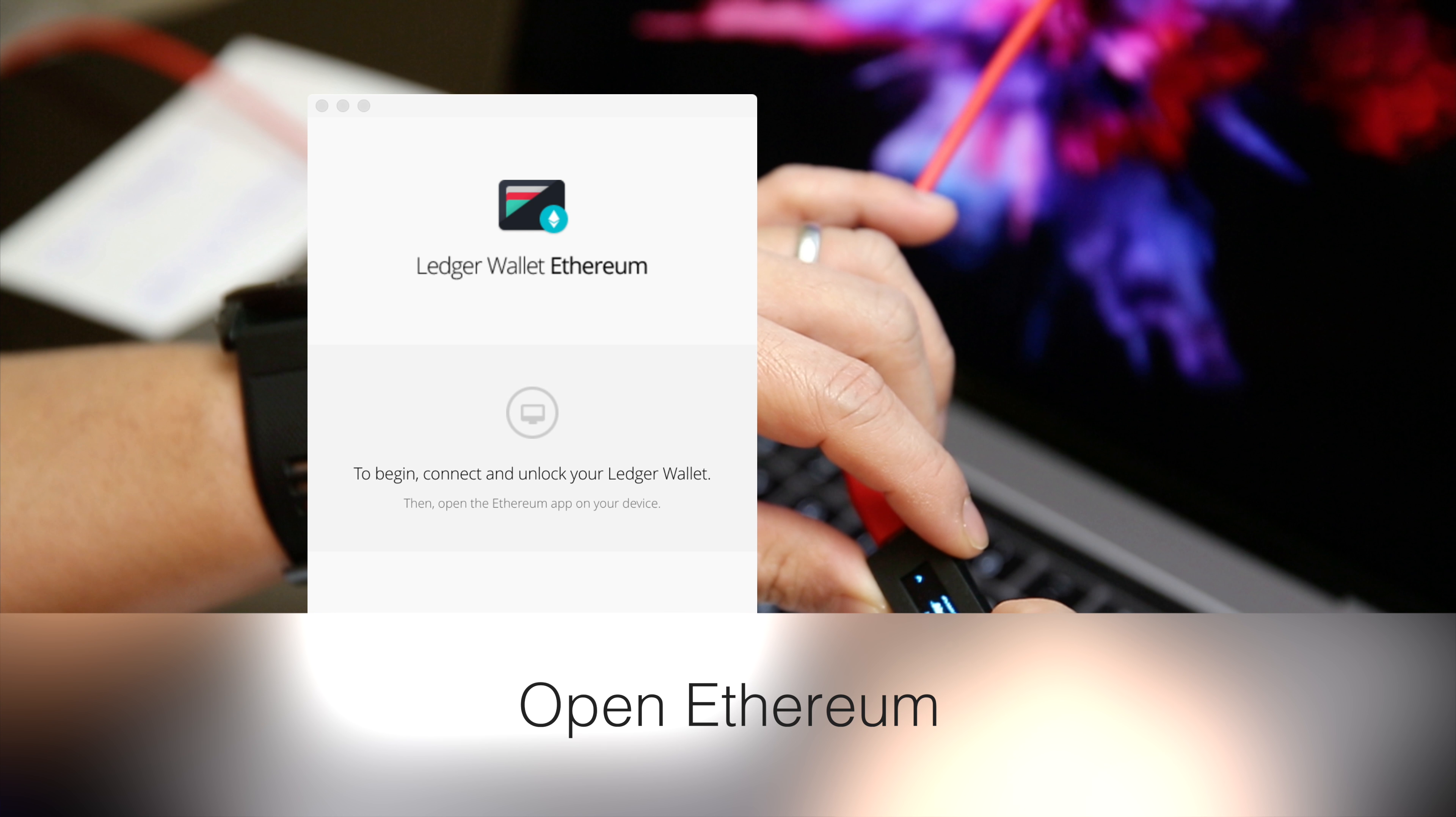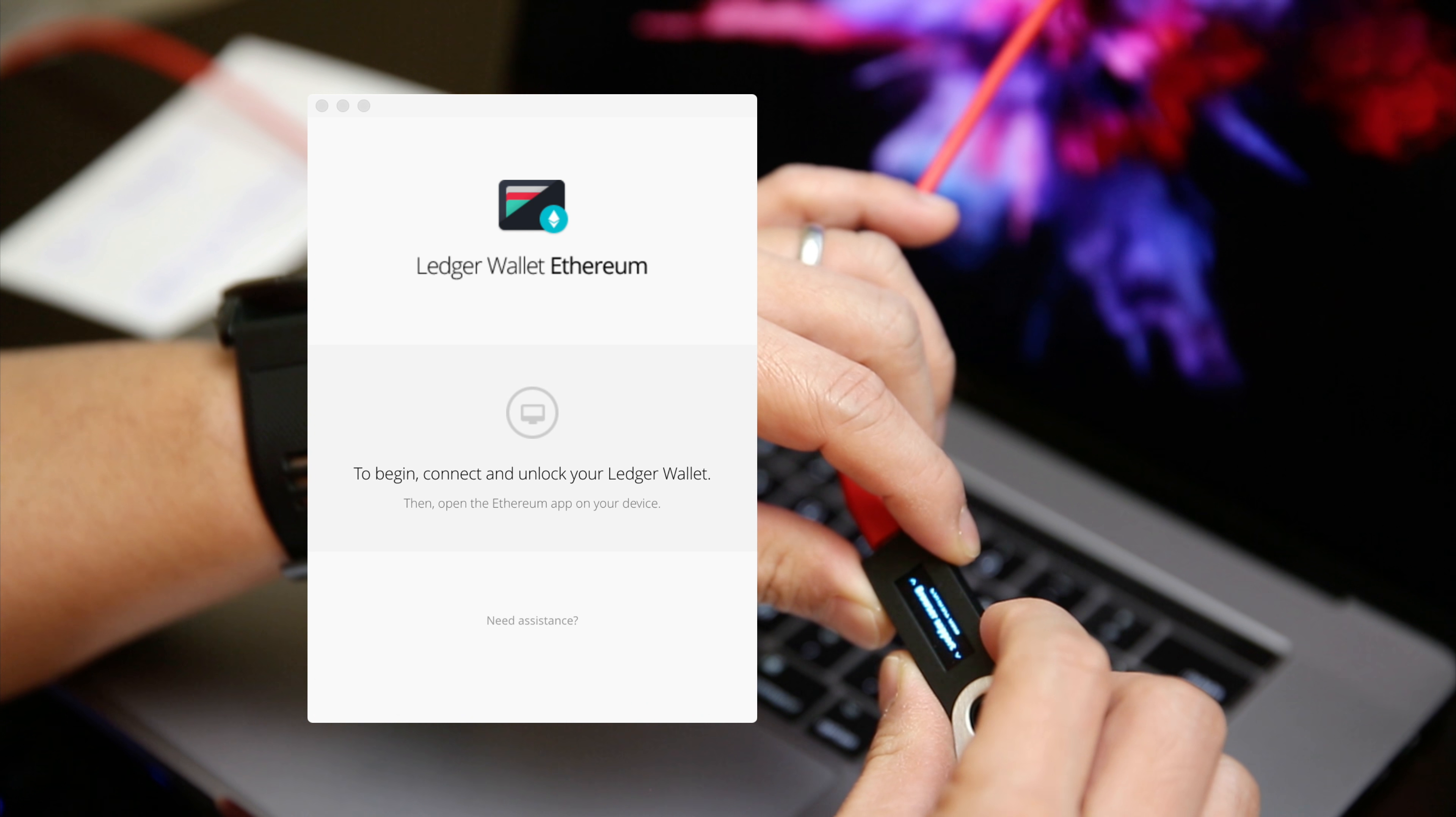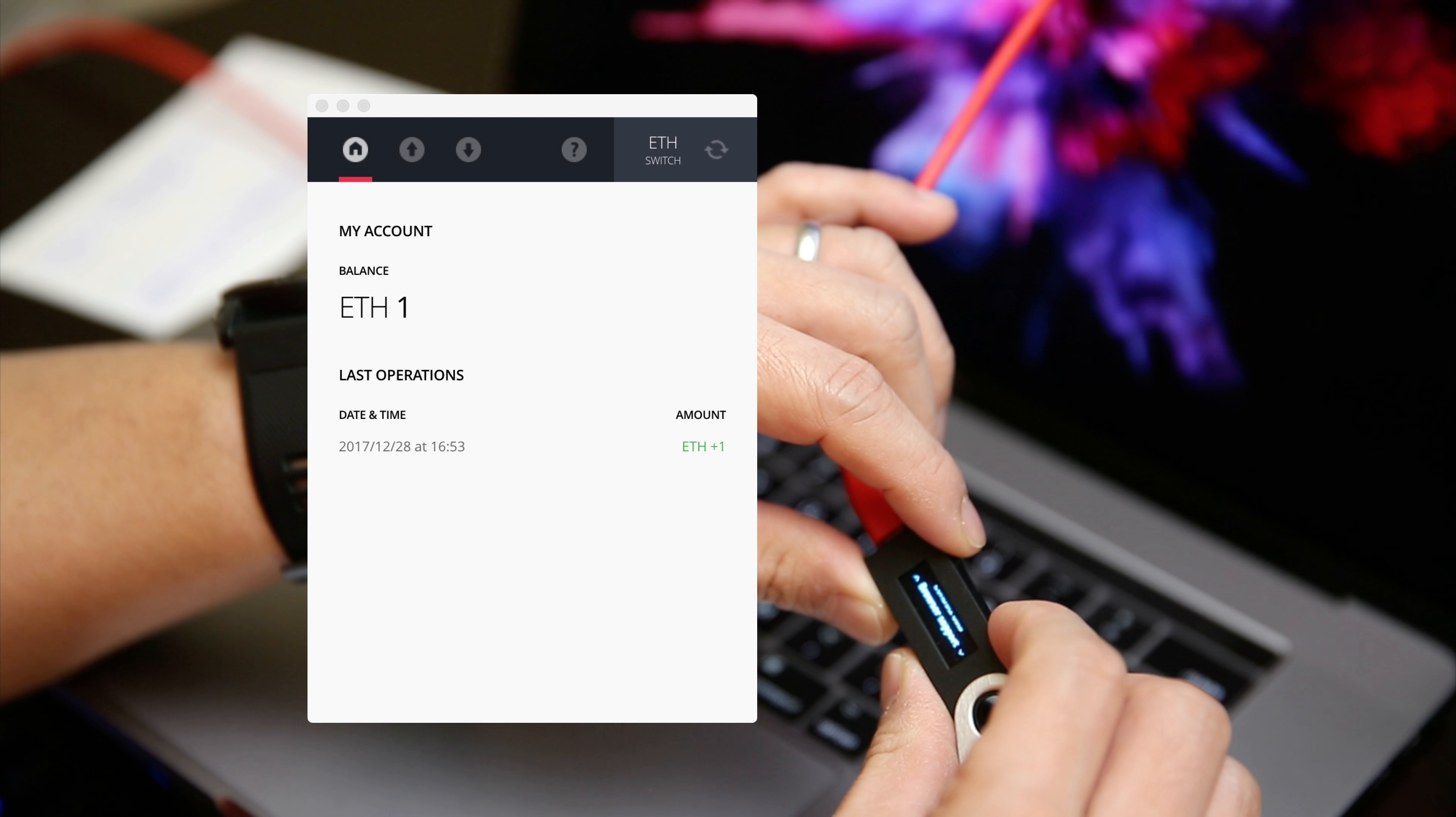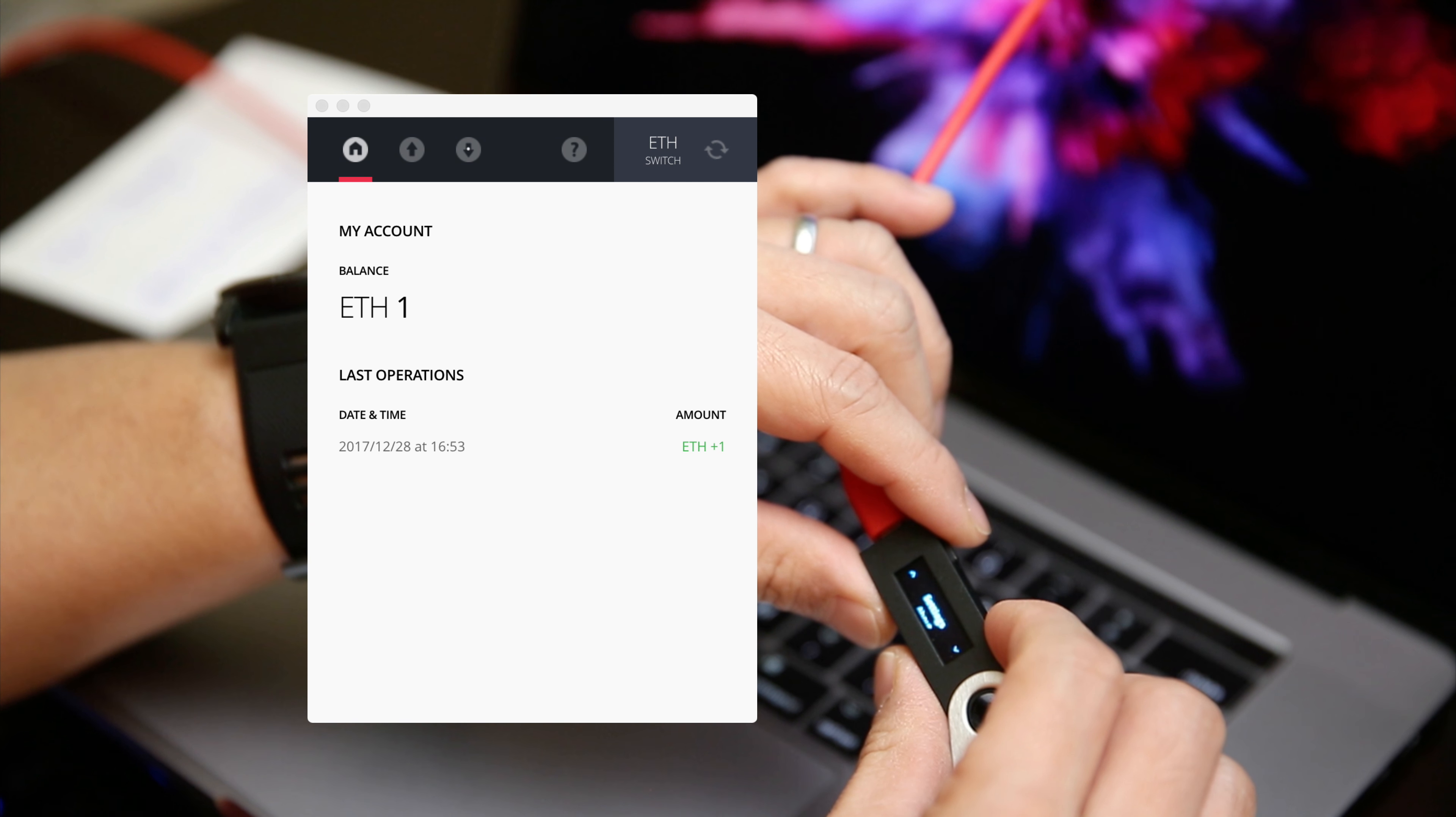And I need to set this so that browser support is no. And go back. And now my Ethereum wallet's open.